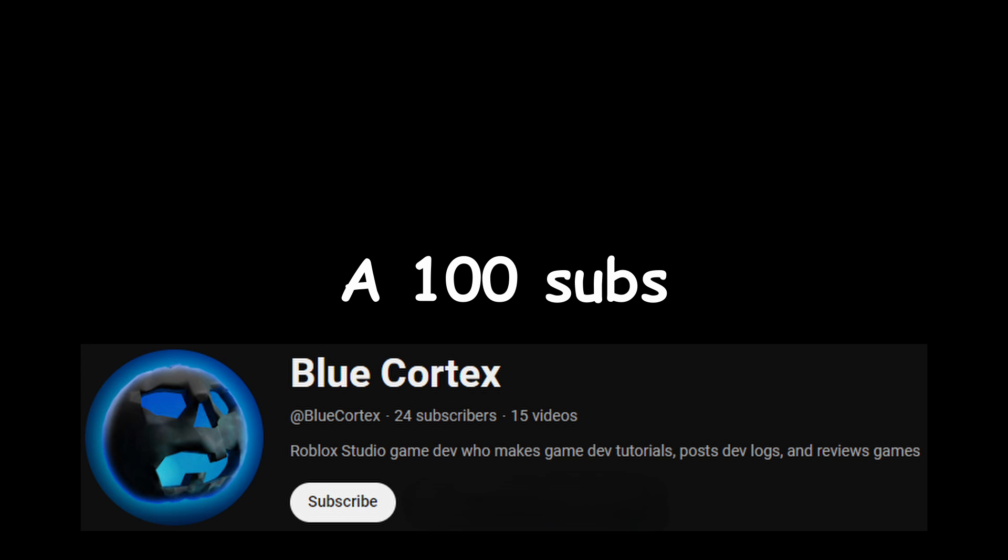Quick note: if you want more Roblox Studio content like this, maybe consider subscribing to the channel. We're trying to hit 100 subs by mid-July, so it'd mean the world to me if you subscribed.